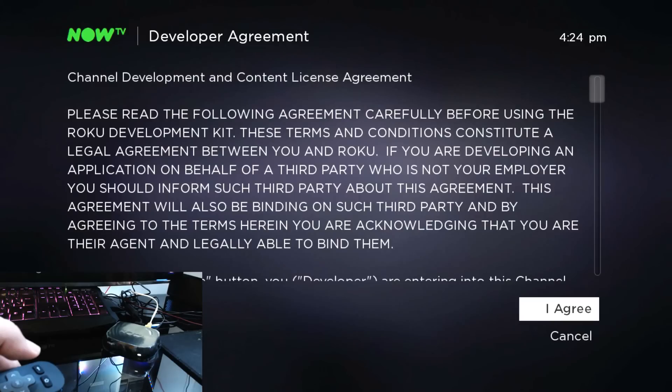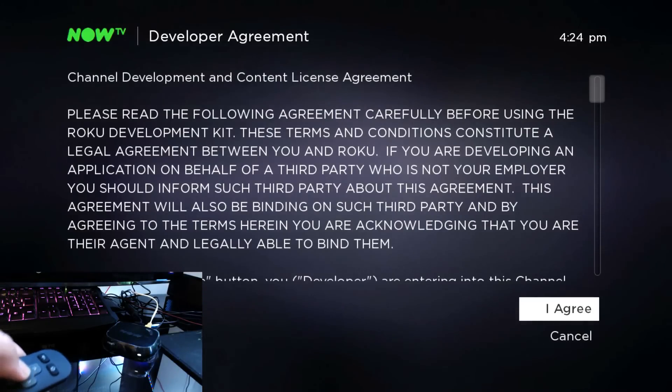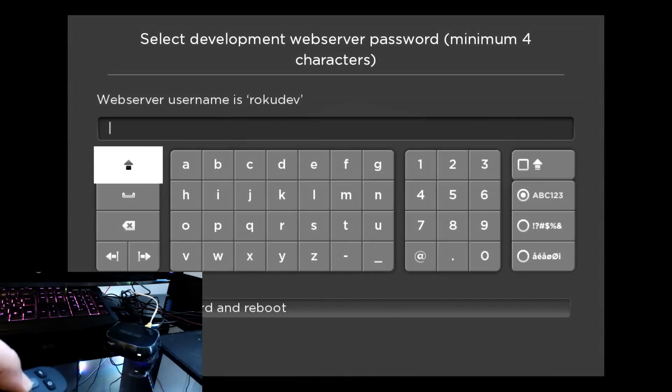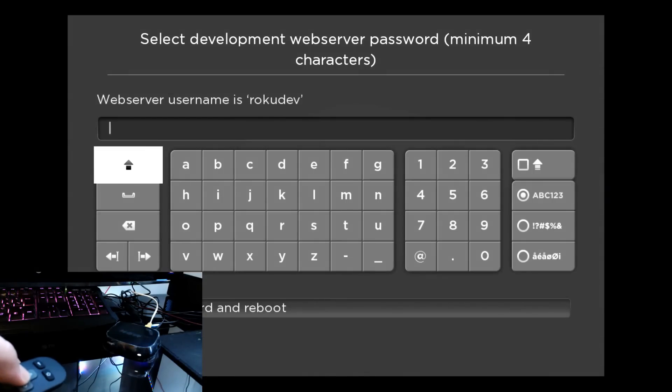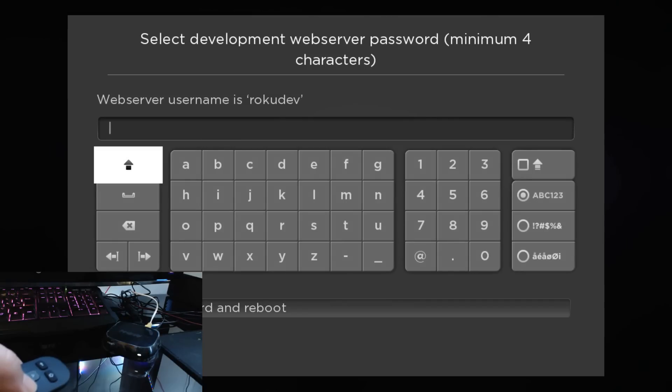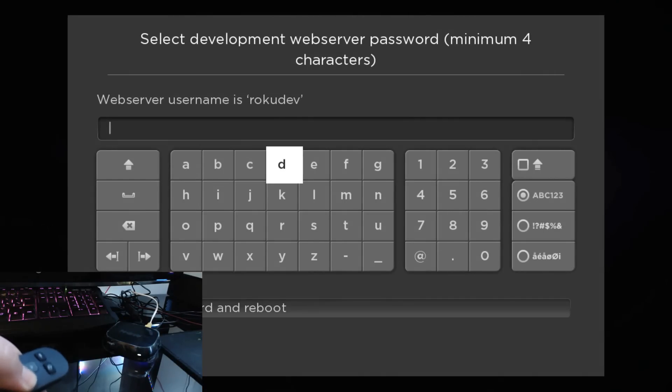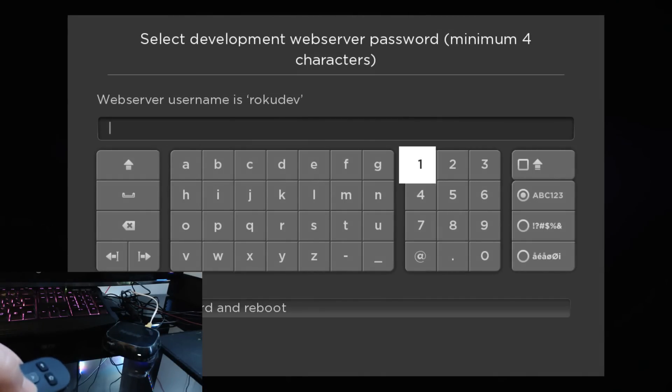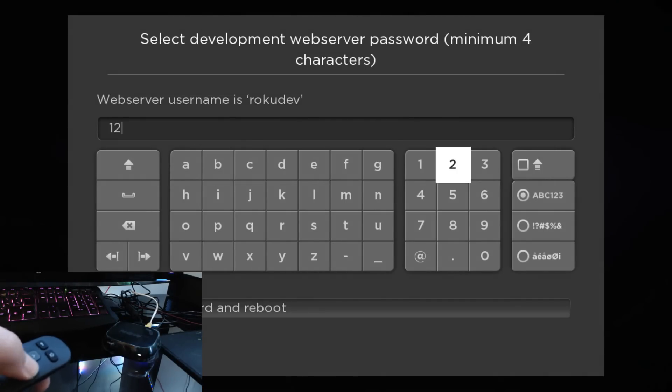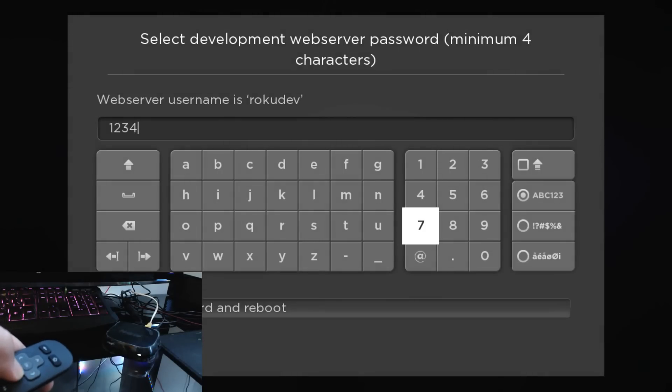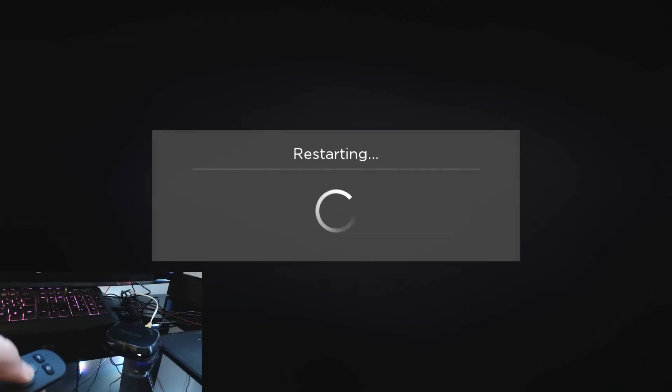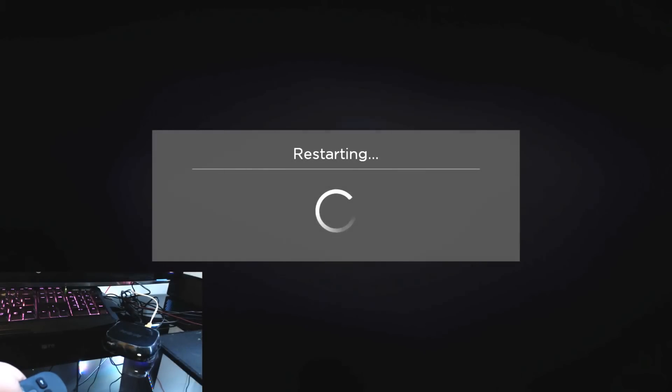The web server username is Roku. You want to enter a password with minimum four characters. I'll just do one, two, three, four. Click set and it should start.